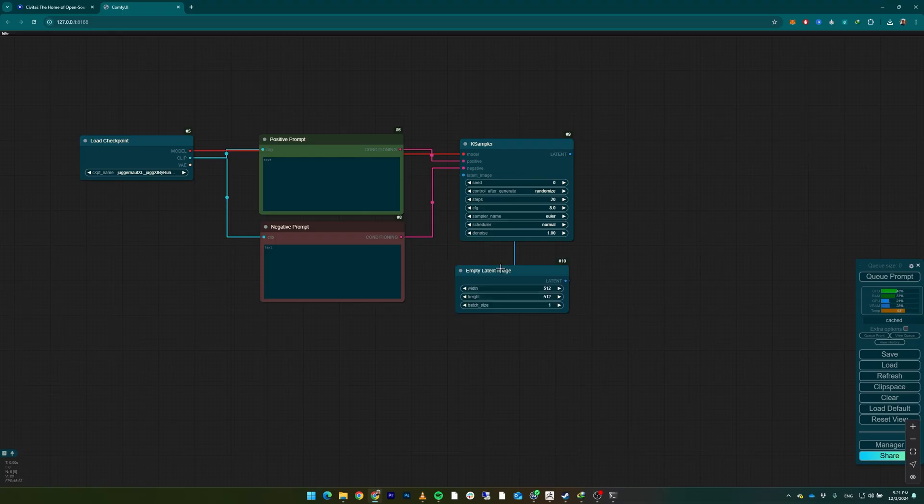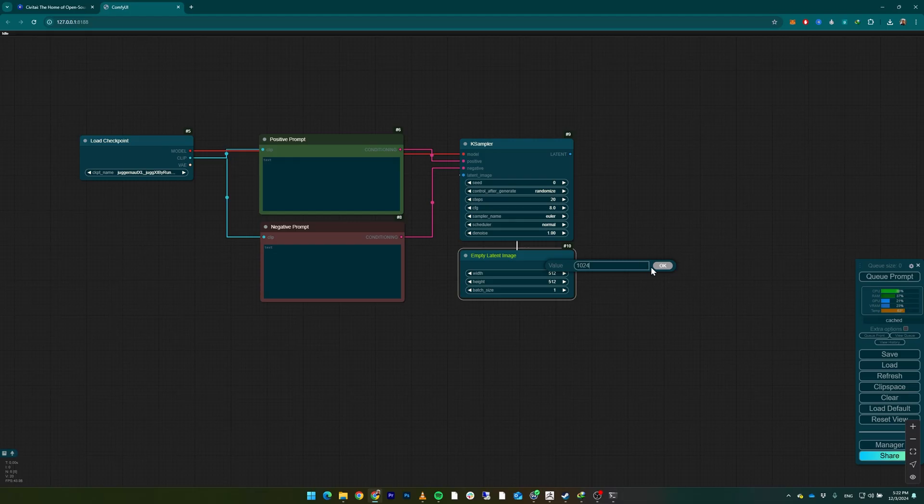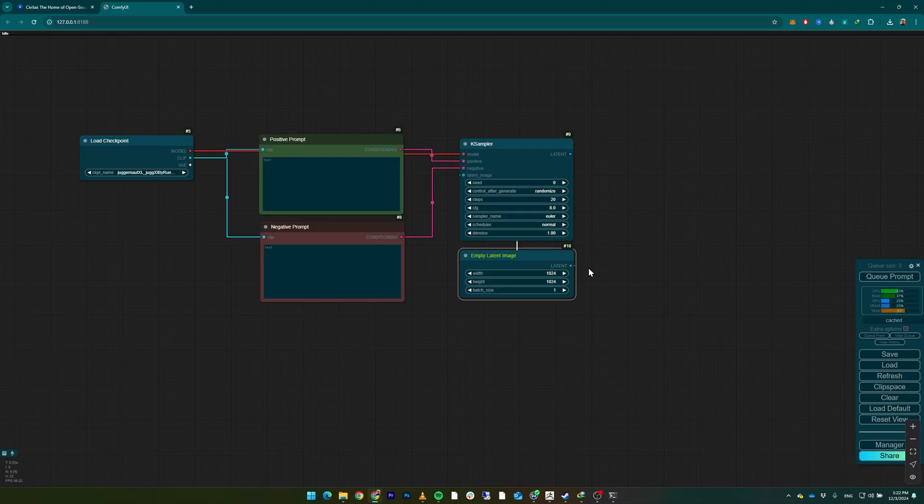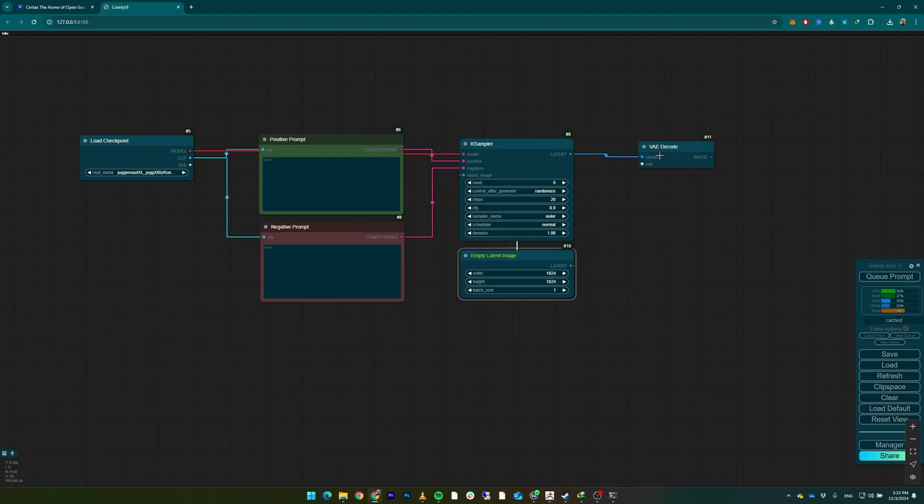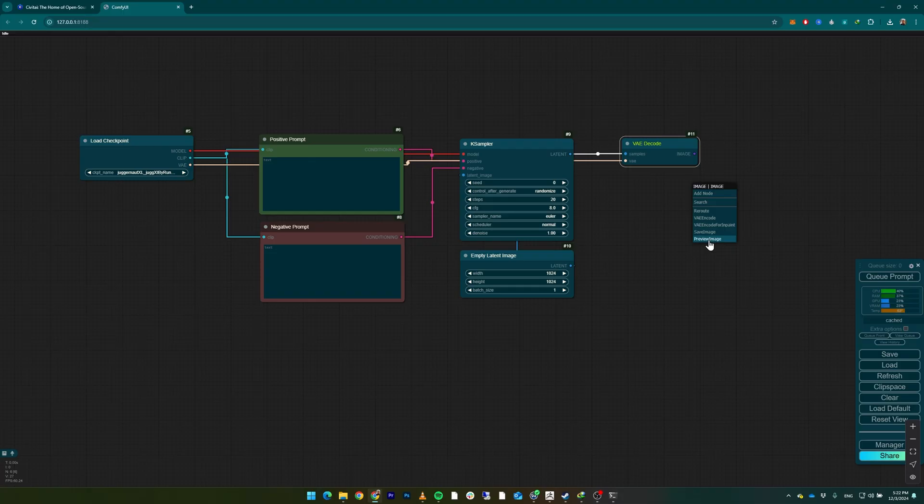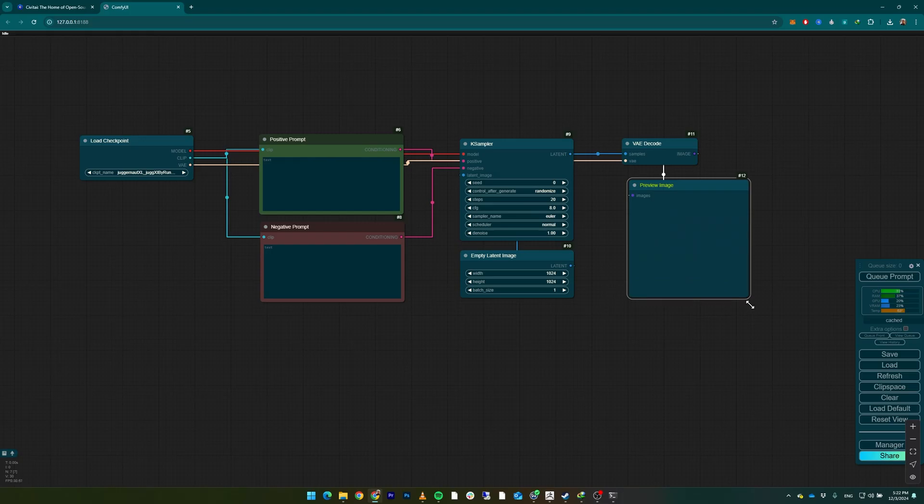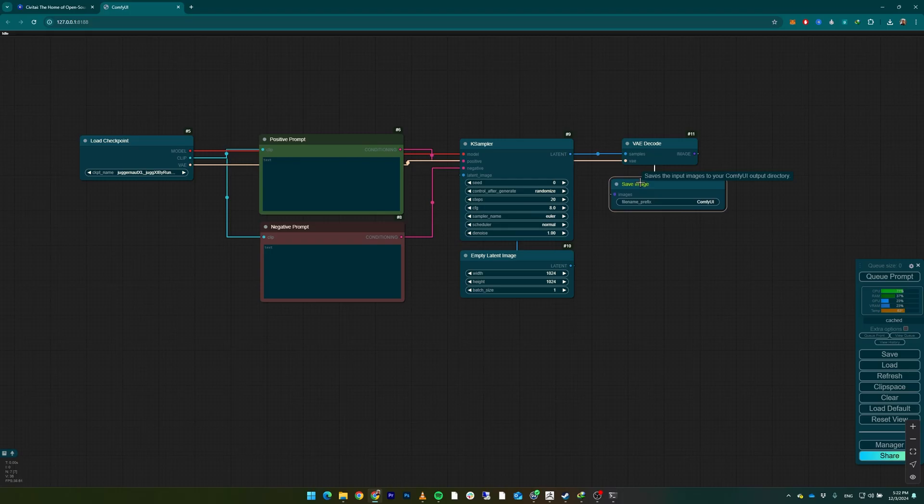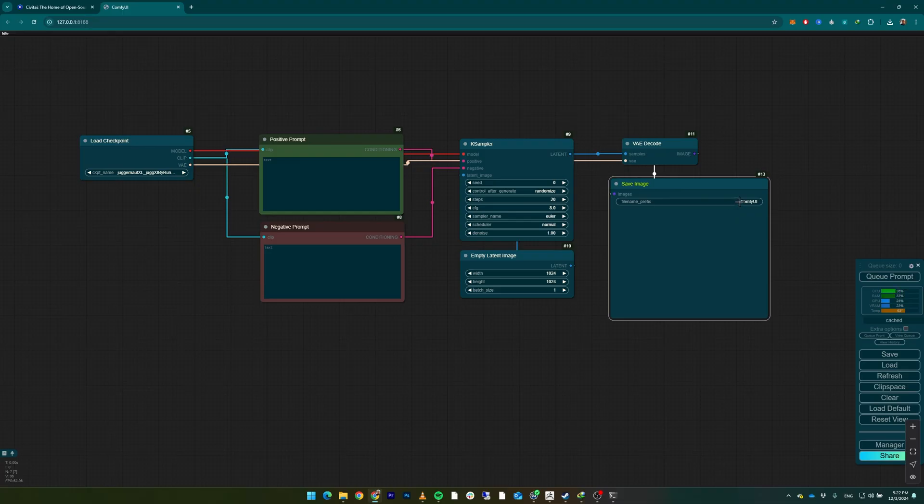positive prompt and the negative to the negative prompt. From the latent image, click and drag here and select Empty Latent Image. We're going to use the resolution 1024 by 1024. Keep in mind, increasing the resolution is actually increasing the render time of your image. From the latent, click and drag VAE Decode. Connect the VAE to VAE from the model to the VAE Decode. From the image, click and drag - you can actually use Preview